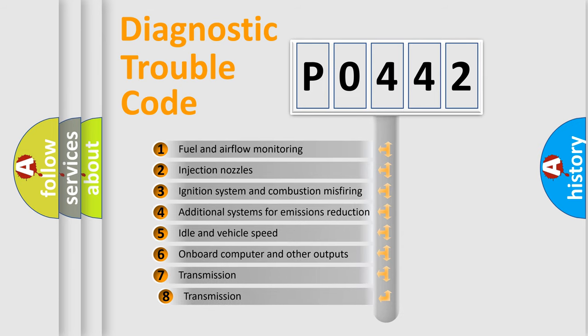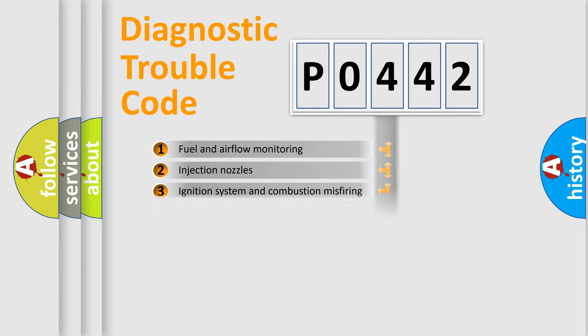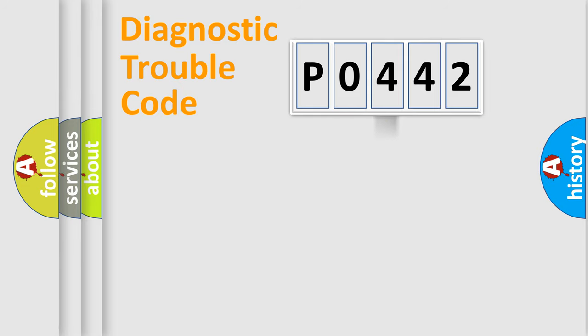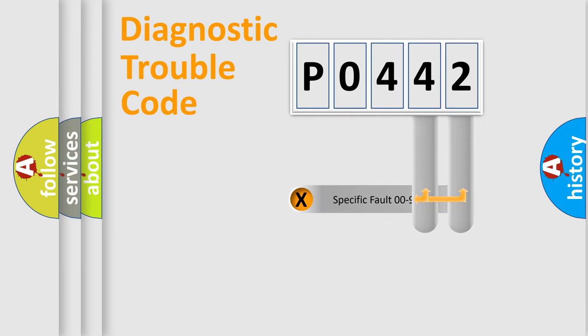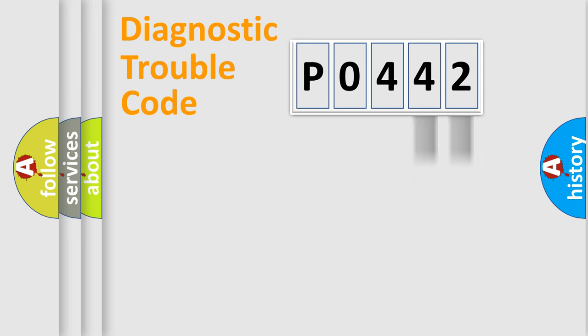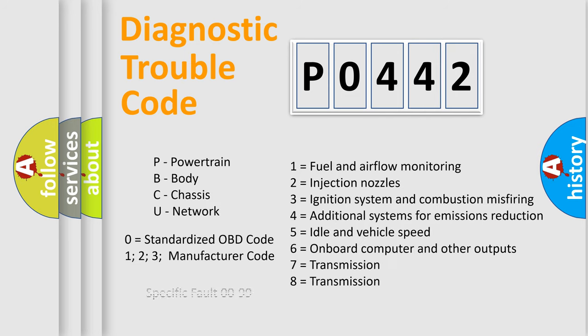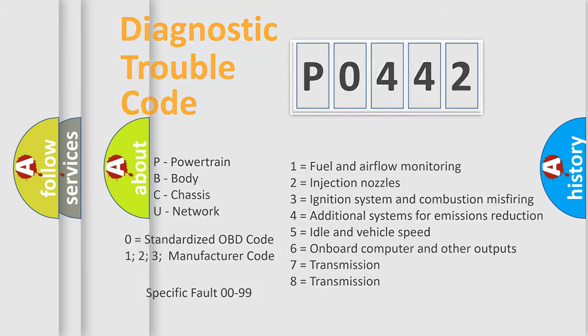The third character specifies a subset of errors. The distribution shown is valid only for the standardized DTC code. Only the last two characters define the specific fault of the group. Let's not forget that such a division is valid only if the other character code is expressed by the number zero.